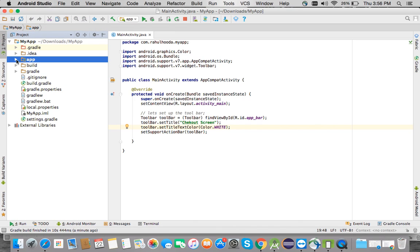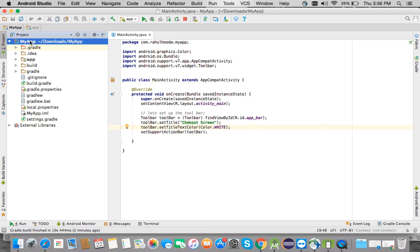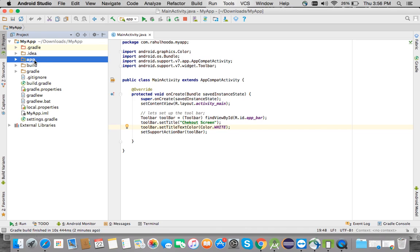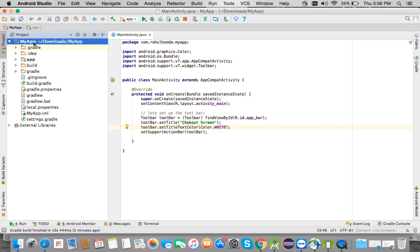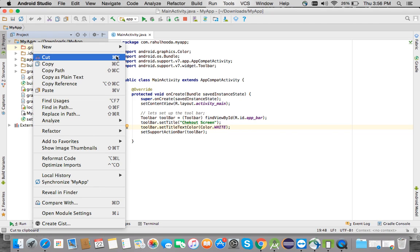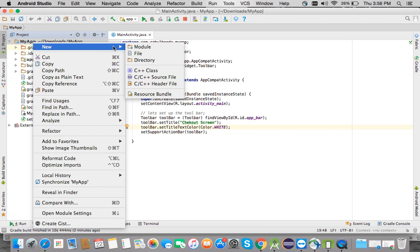First of all, you must have the SDK UI module which is a part of the PayU integration kit. I'll import it as a module into the project.